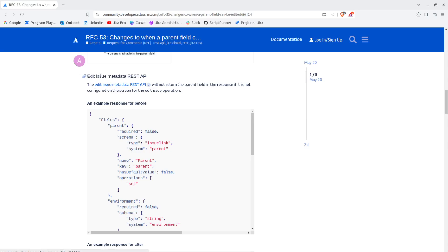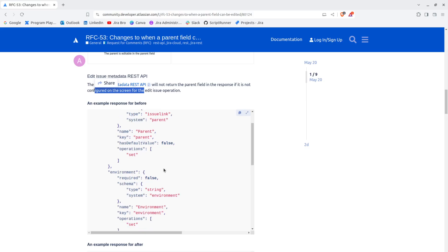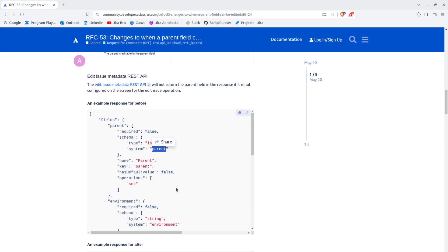For the edit issue metadata REST API, it will not return the parent field in the response if it's not configured on the screen for the edit issue operation. This is how the response looks like: you have the parent field where it's not required, it's basically optional. You also have this schema and for the system it says this is a parent field because parent field is considered to be a system field.